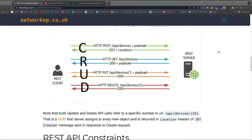Before we get into the code, I want to go over what a REST API is and how it works. This image from networkop.co.uk has a lot of information in one small image. Basically we have our client — which will ultimately be our React application — where all the UI, components, and Redux state live. Then the back end or server we're going to build with Express, a Node.js framework. These two need to communicate, and we do that with a REST API using HTTP requests.